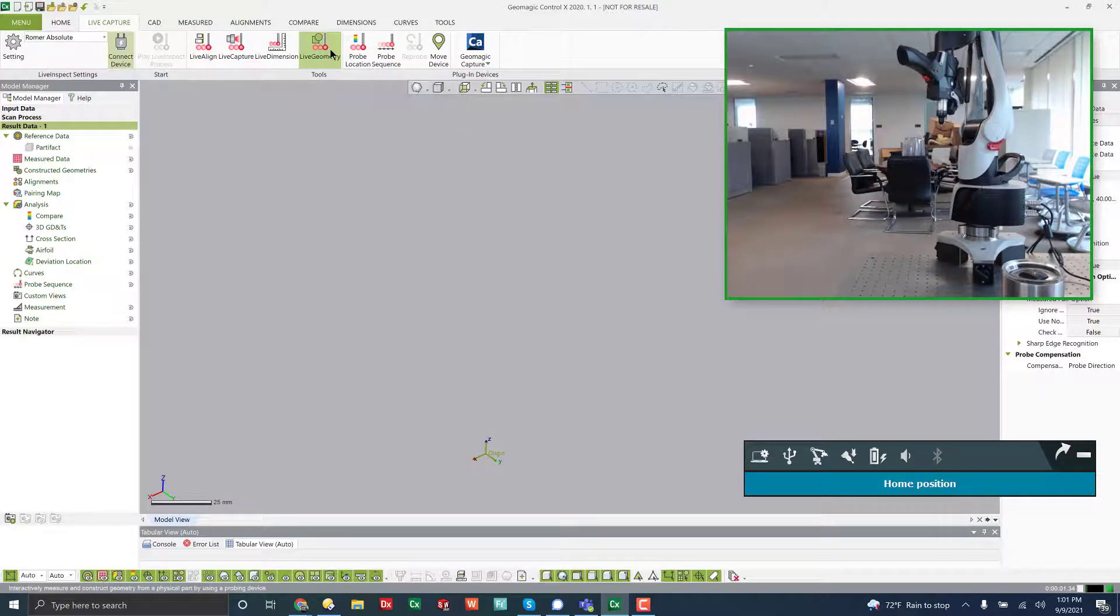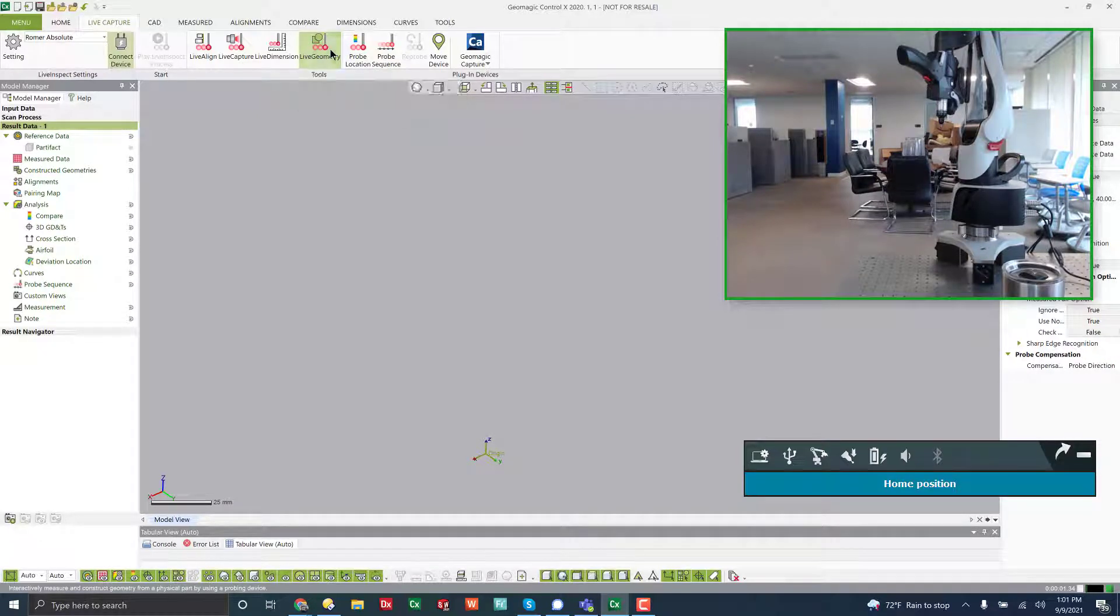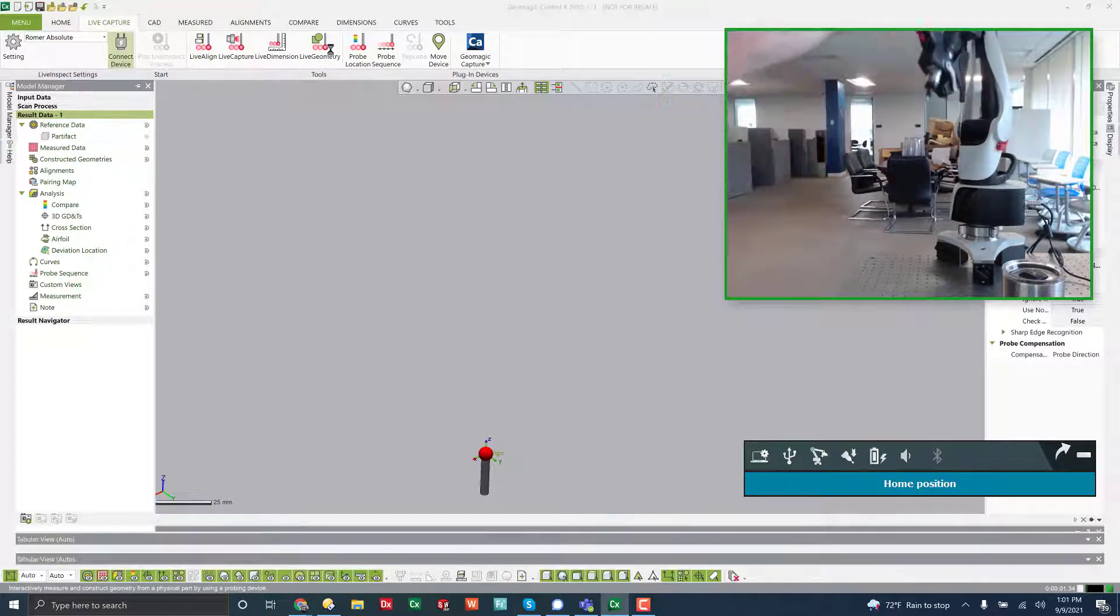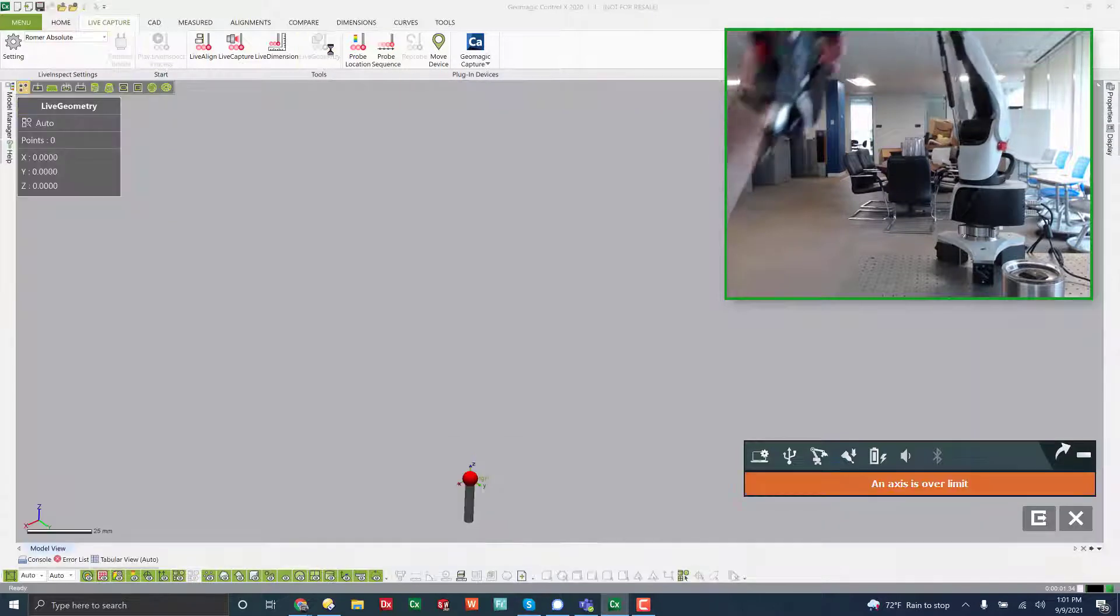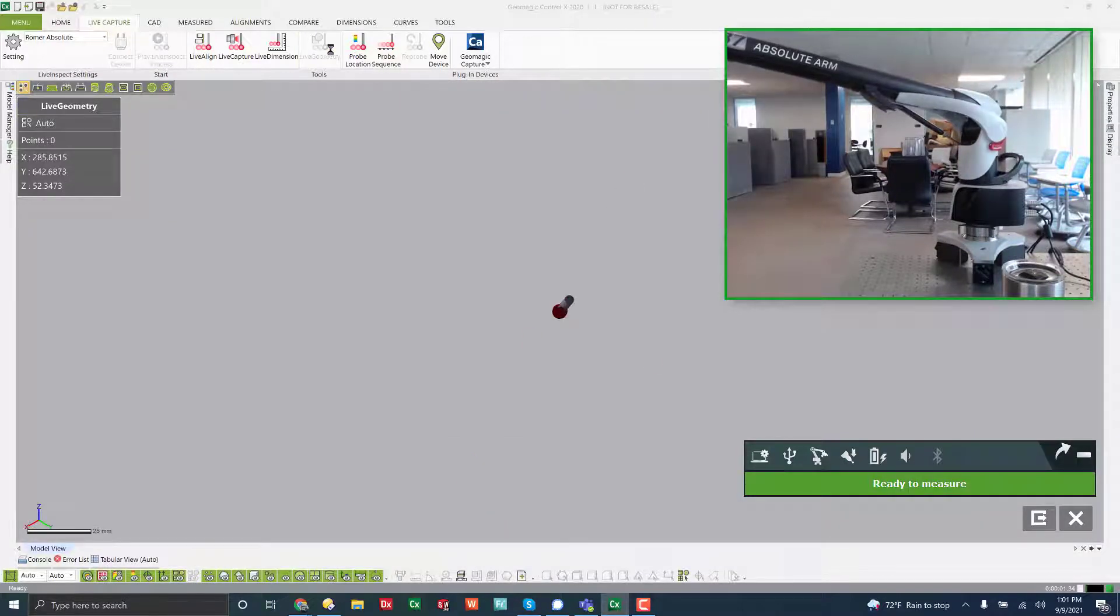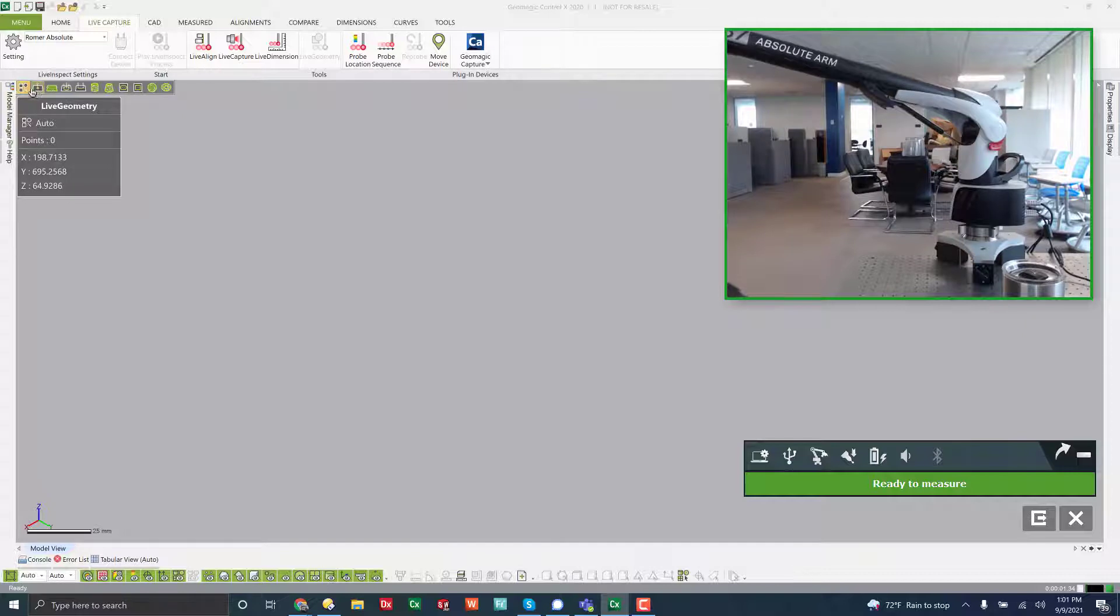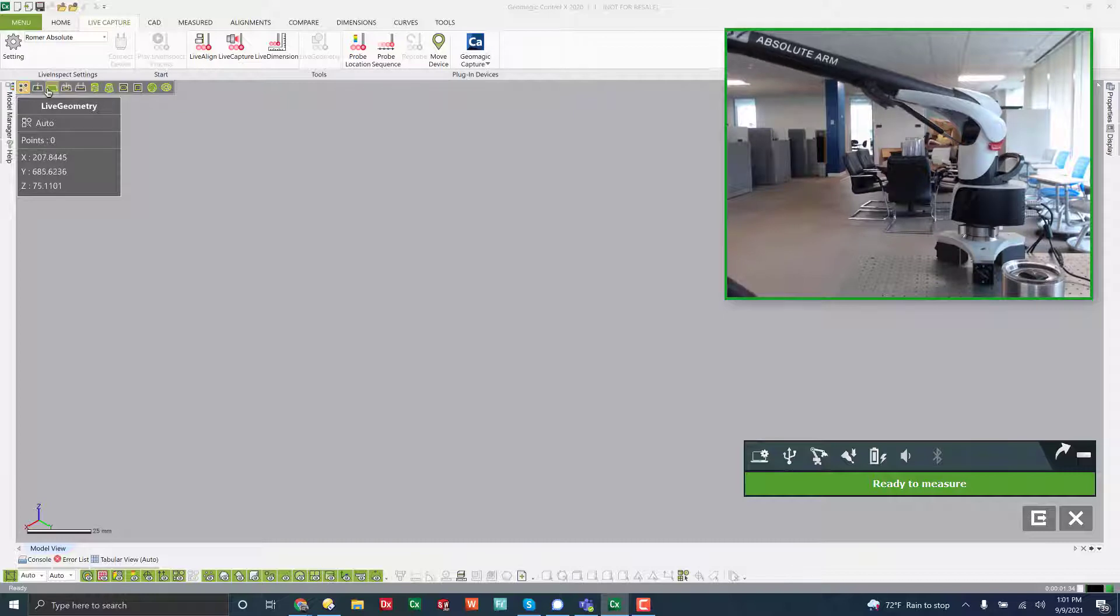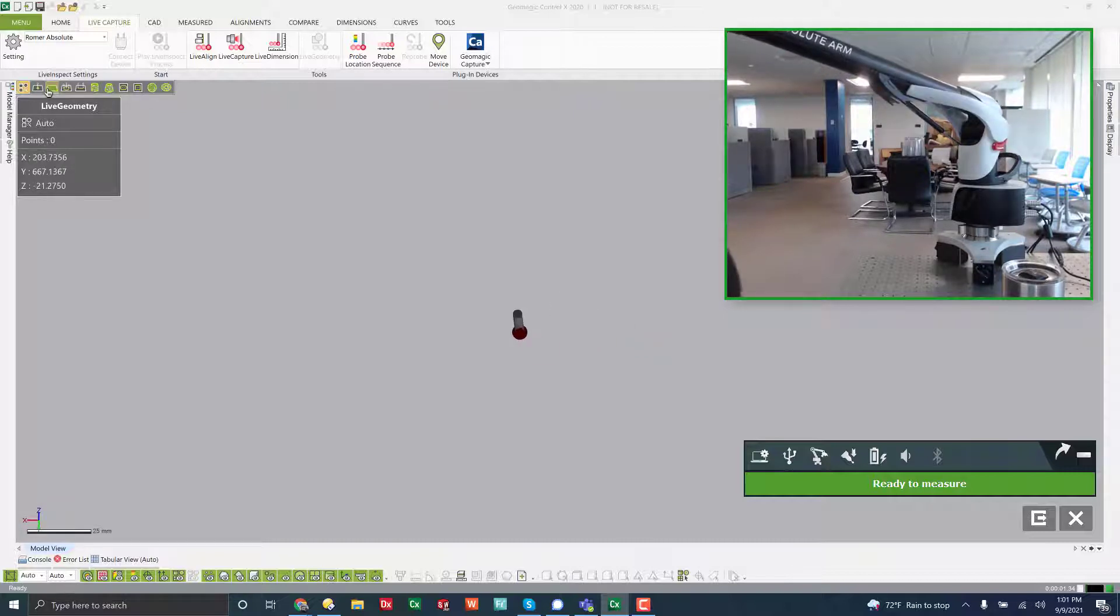So if I want to just probe live geometry, not really do an inspection, but just come in here and probe geometry, you'll see up at the top, it's actually looking for all these types of geometry, and based on what you probe, it will create that.